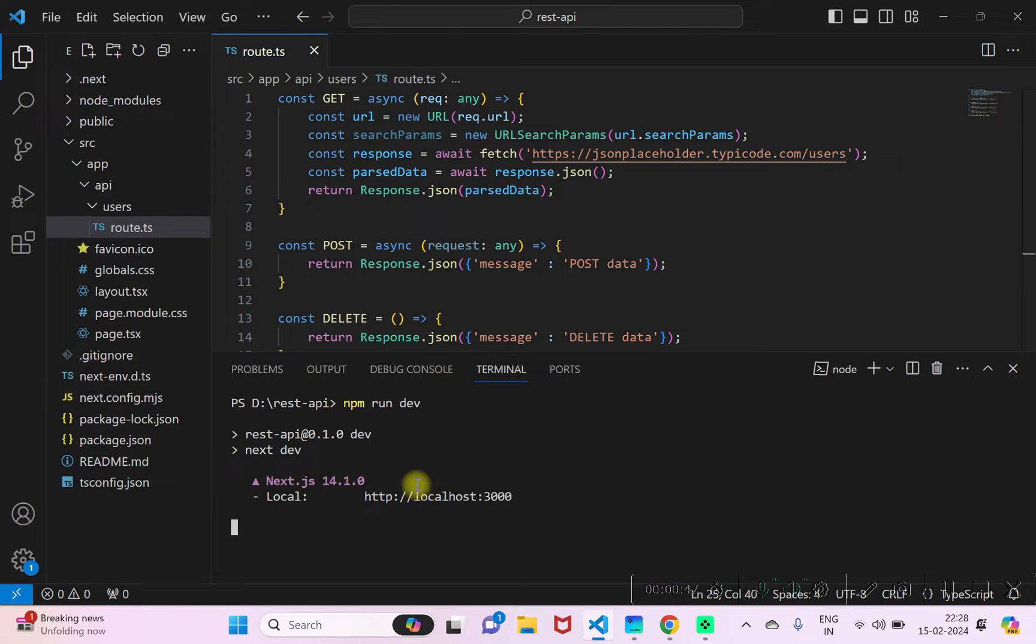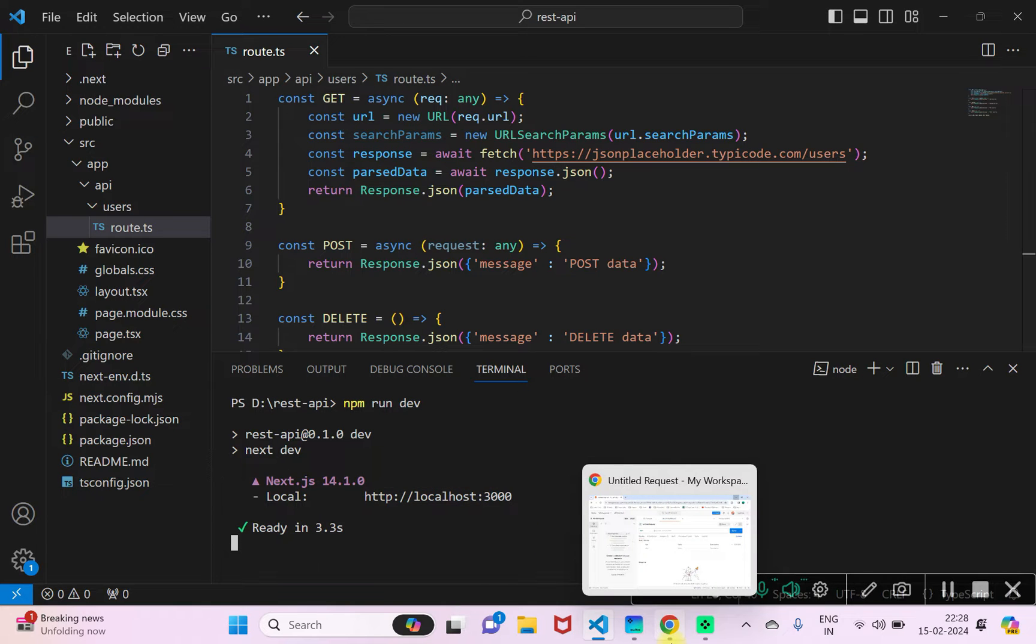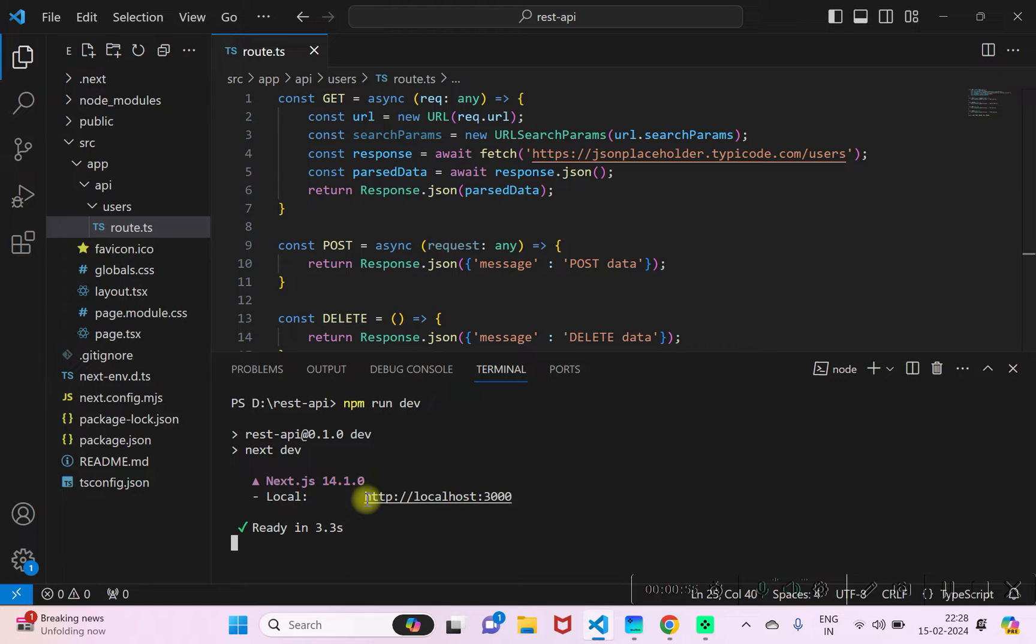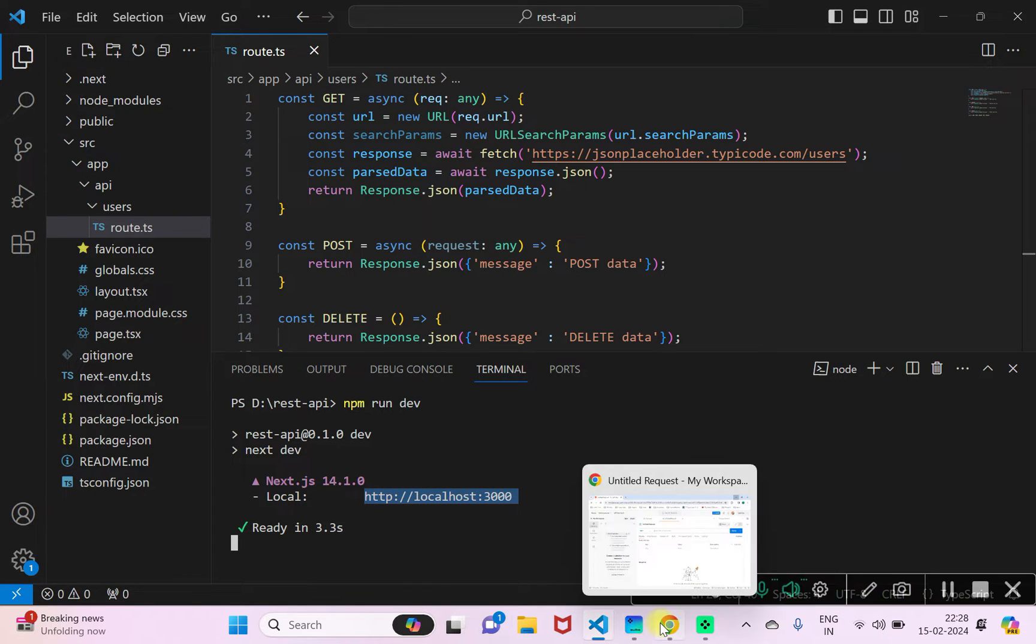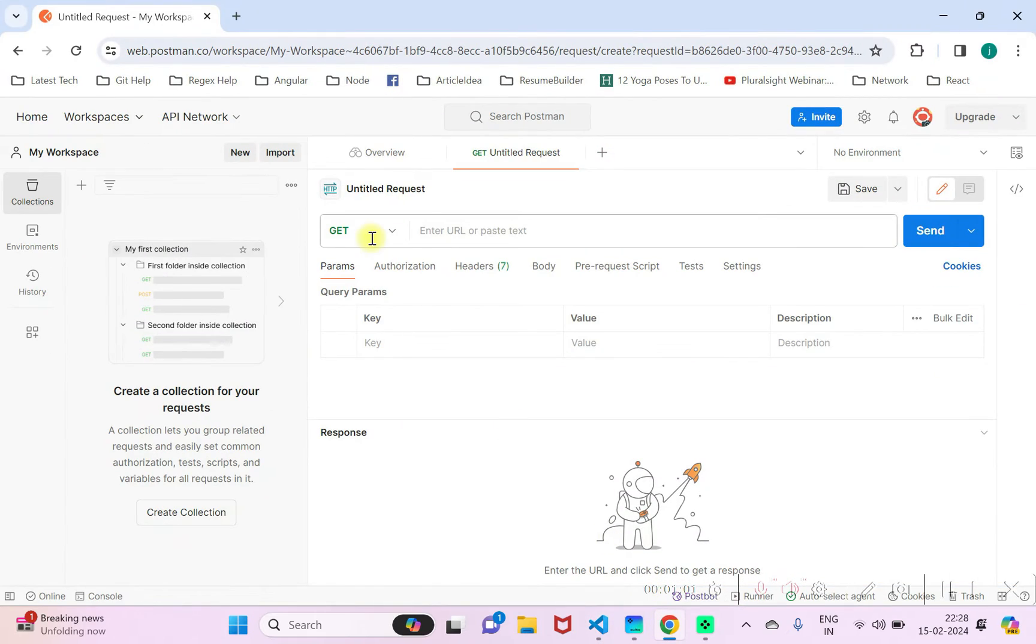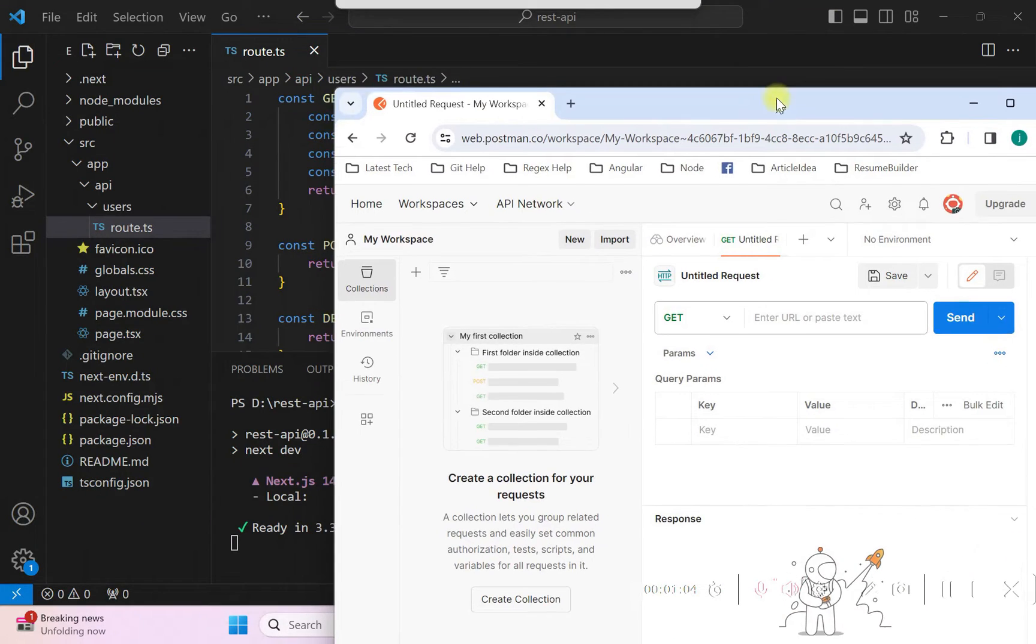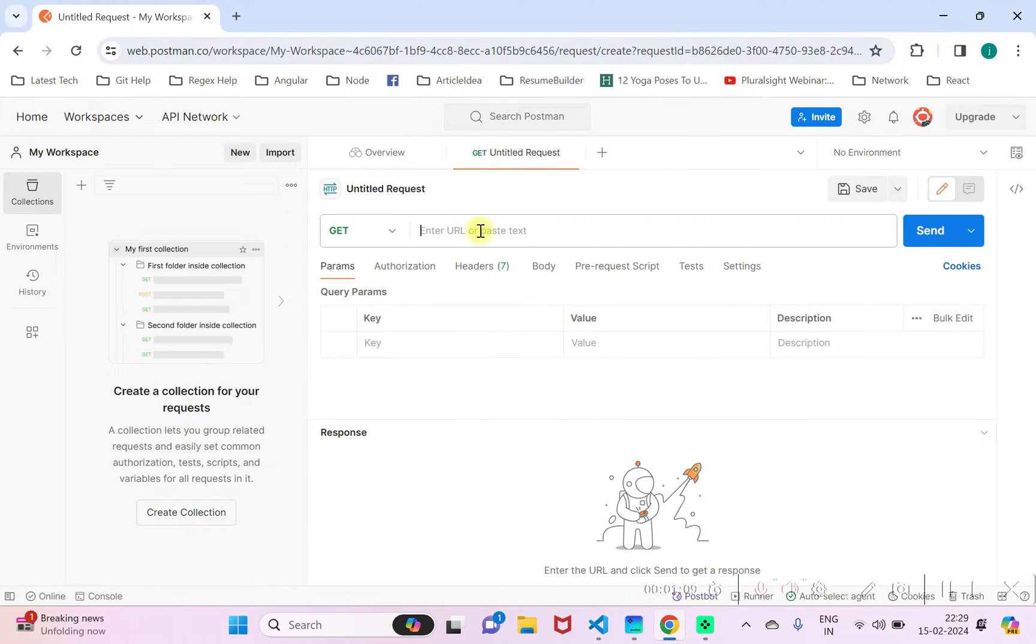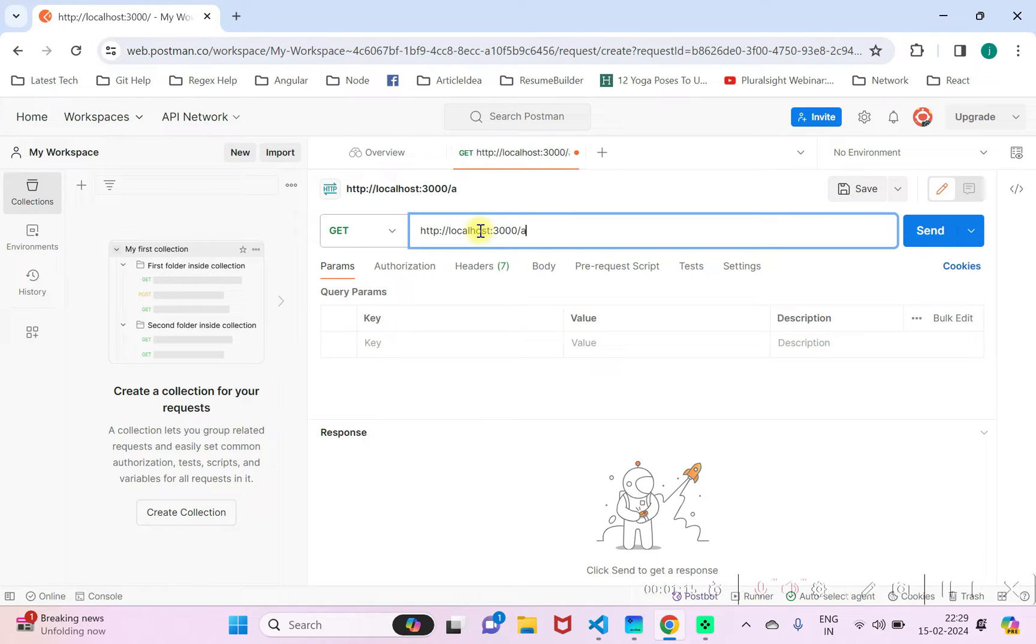Now once this is up and running, we'll be using Postman to post some data to the particular endpoint. This endpoint is running on localhost 3000. I'll go to the Postman client here. I'll enter the URL slash API slash users.